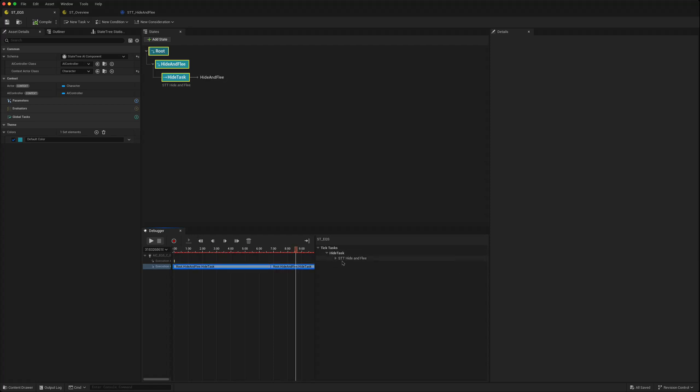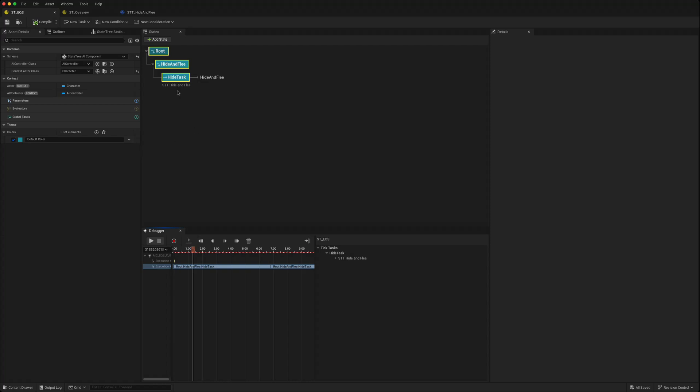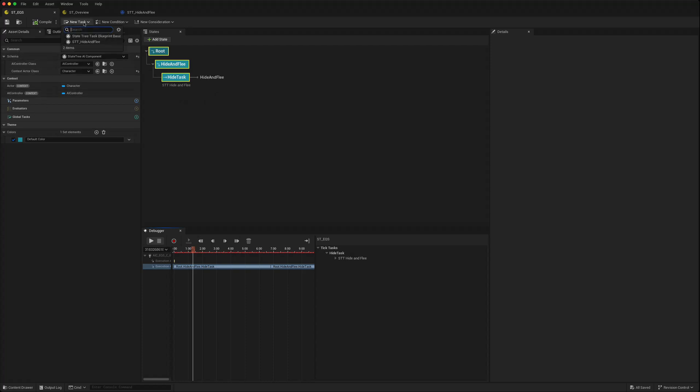That's a quick look at state tree in 5.5. We've seen that our previous state trees and everything we've learned still works in 5.5 without any changes. But there are some nice new visual changes and some nice new quality of life functional changes.